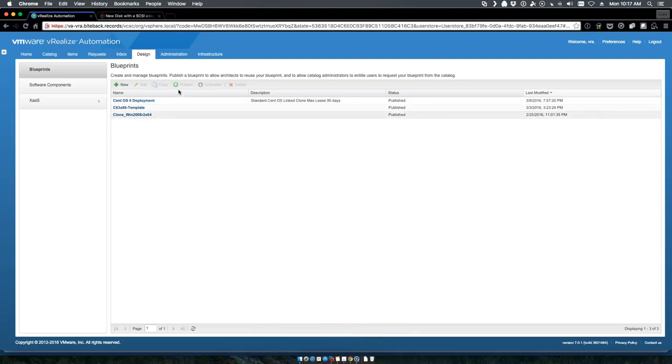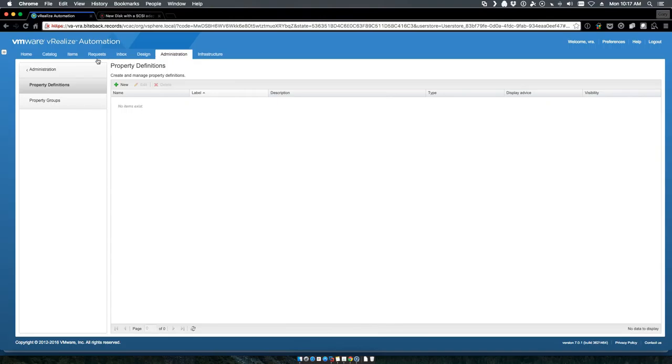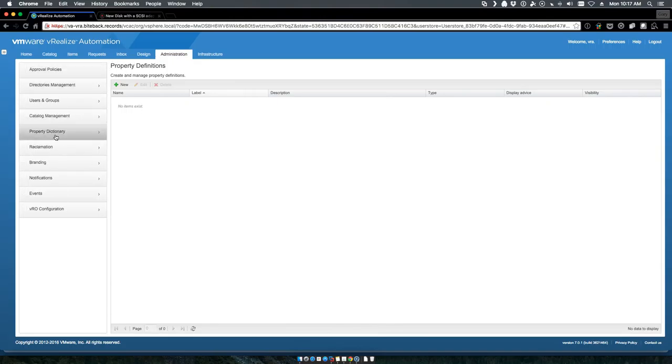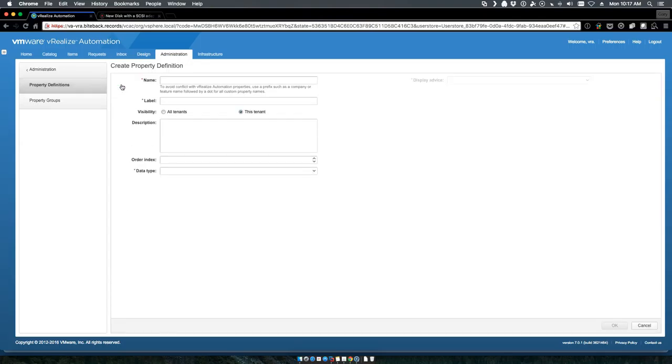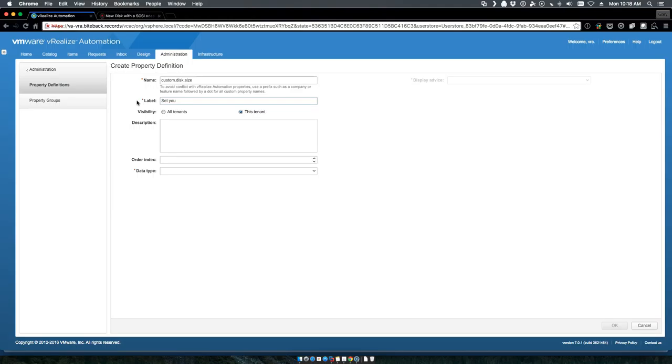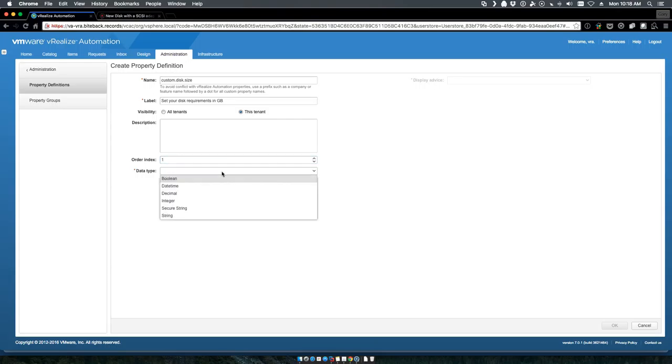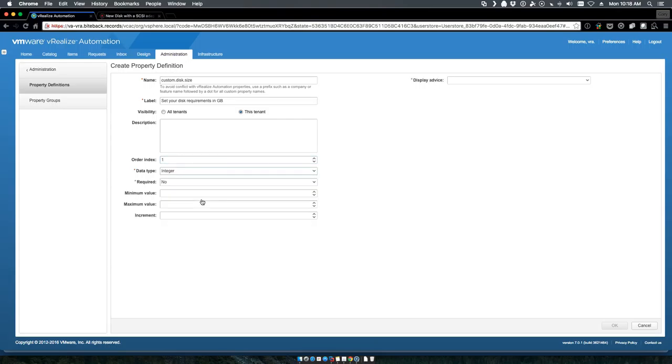To walk through VRA, the first thing we'll do is go to our administration property dictionary property definitions and we will create a new definition. This is where we'll choose our custom disk size. We'll give it a label of 'set your disk requirements in gigabytes' and give it the first index.